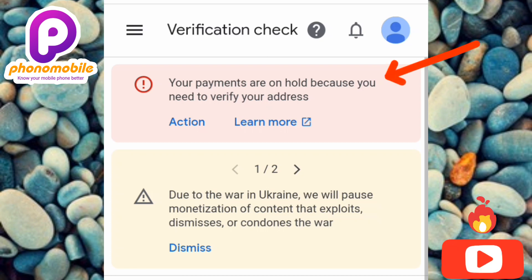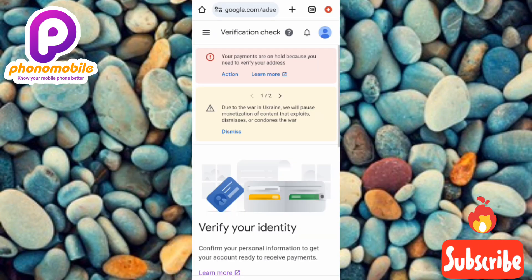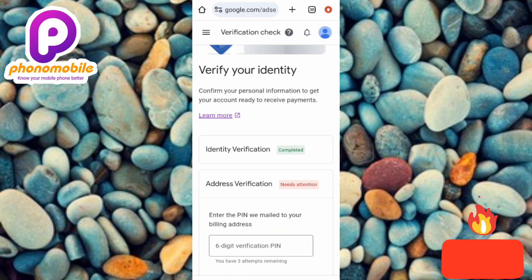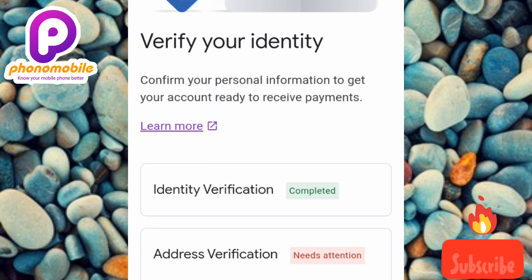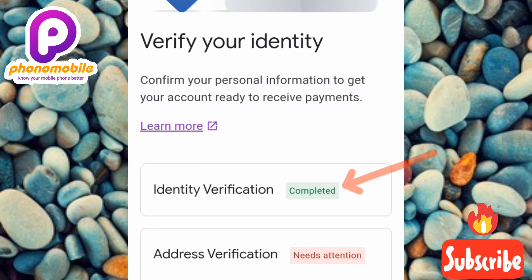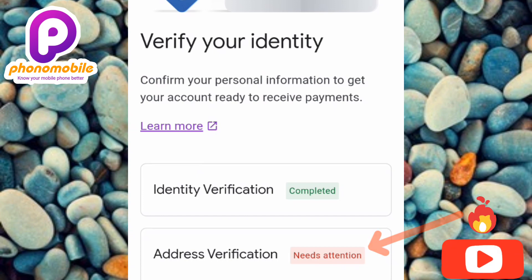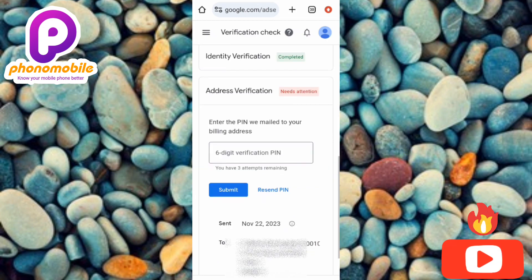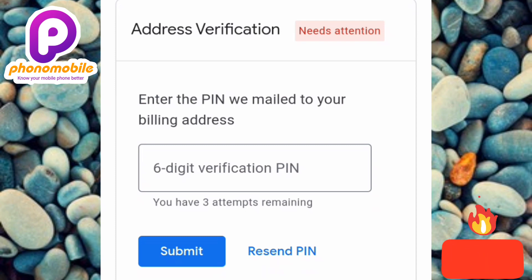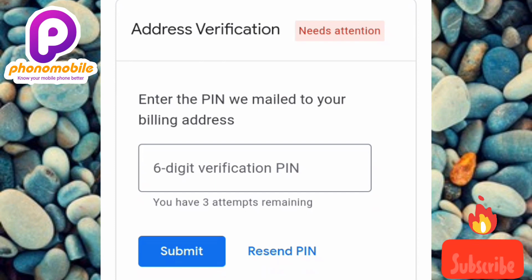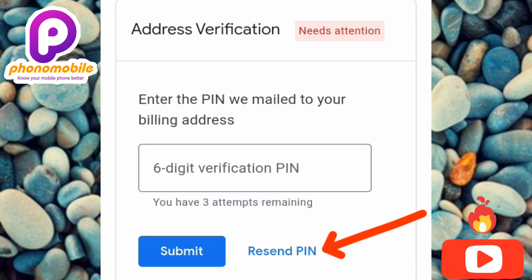Under Verification Check, scroll down. At the top you'll see a message: 'Your payments are on hold because you need to verify your address.' You can see that identity verification is marked as completed, but for address verification it says 'Needs Attention' in red, meaning the address has not yet been verified. Scroll down further and you'll see: 'Enter the PIN that was mailed to your billing address.'